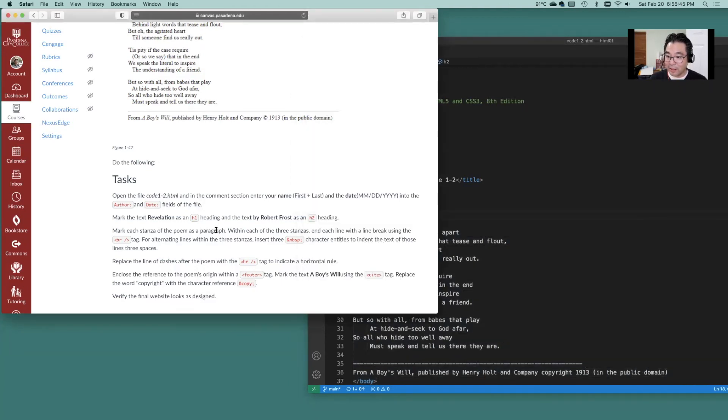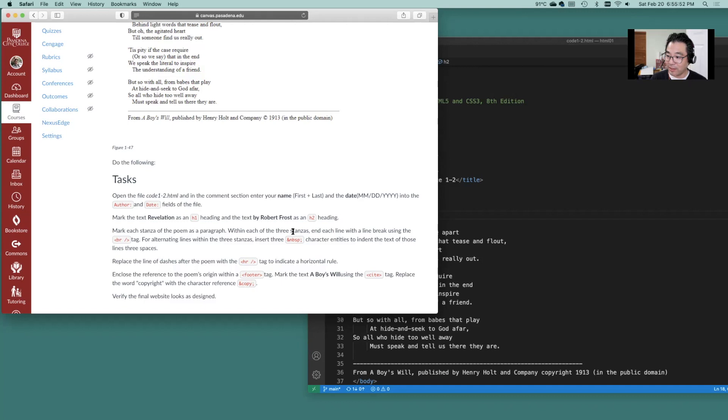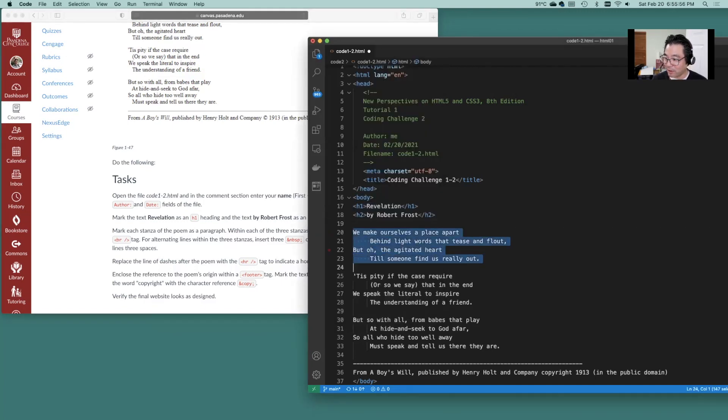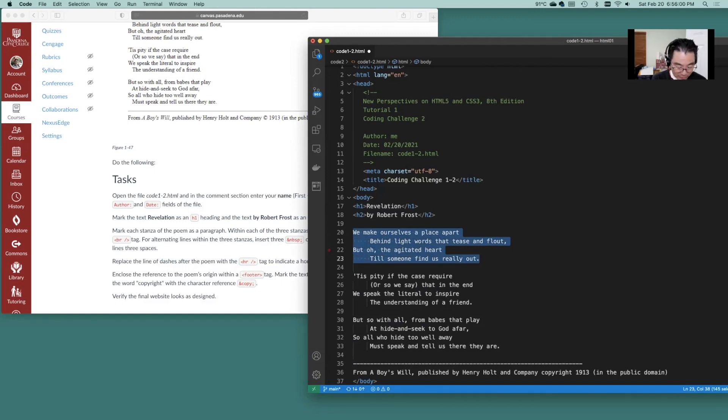Okay for each stanza of the poem as a paragraph within each of the three stanzas. Well how about we do this first. How about we mark that stanza there as a paragraph.